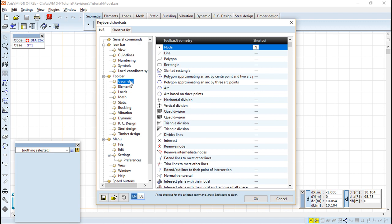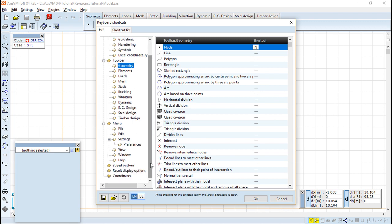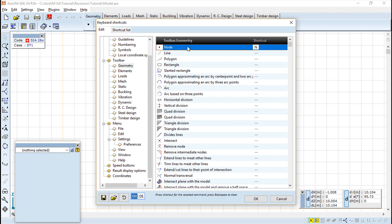If we want to define another thing we simply go to the function we want. For example, in terms of this node on the toolbar geometry, so we have defined the N.